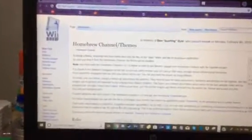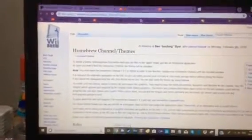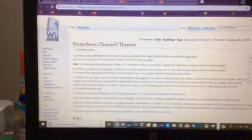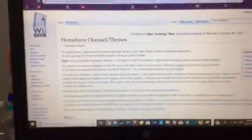But basically it's this WiiBrew link to custom Homebrew Channel themes. So we're just going to scroll down right now. You can get anything you want, it's basically the same thing. So right now I am going to get Material Dark by Shining Wing. So now I am just going to wait for the zip file to open.